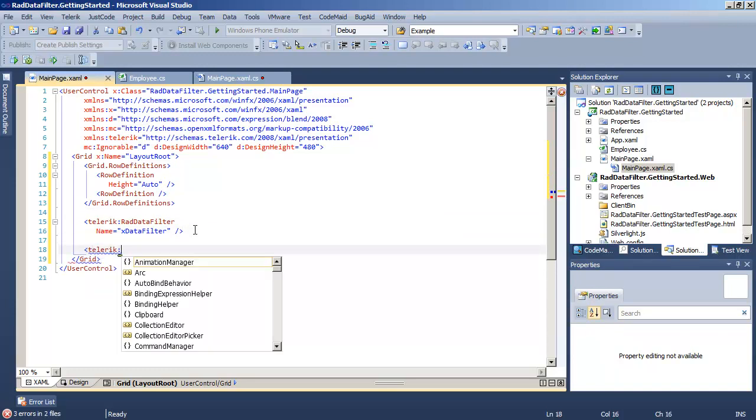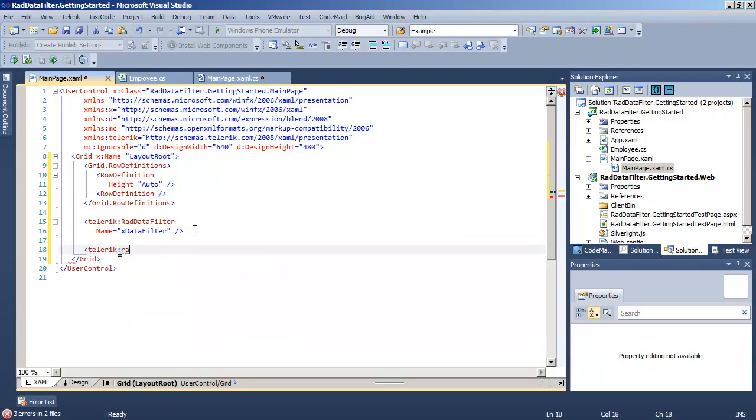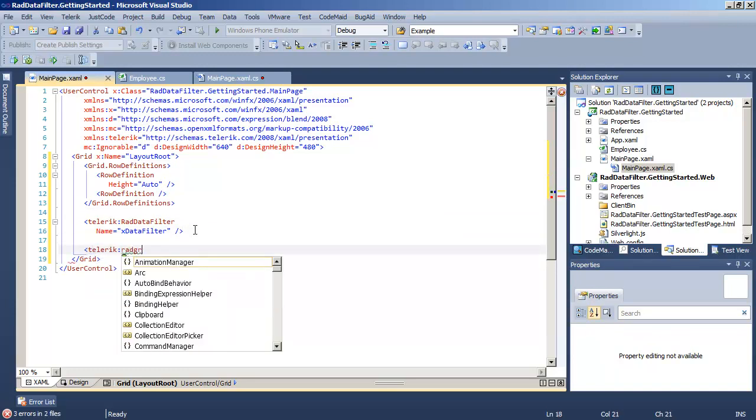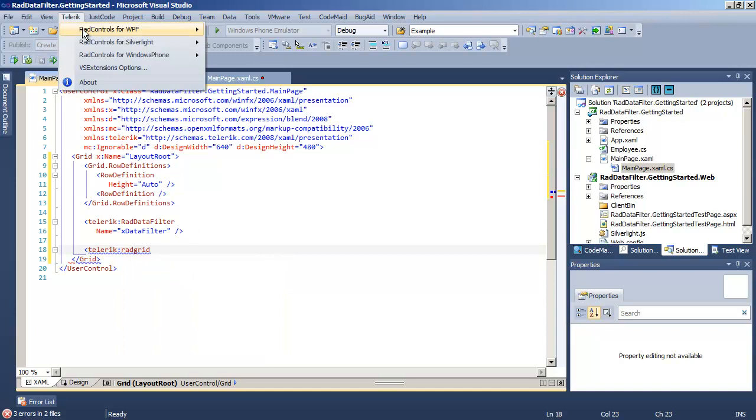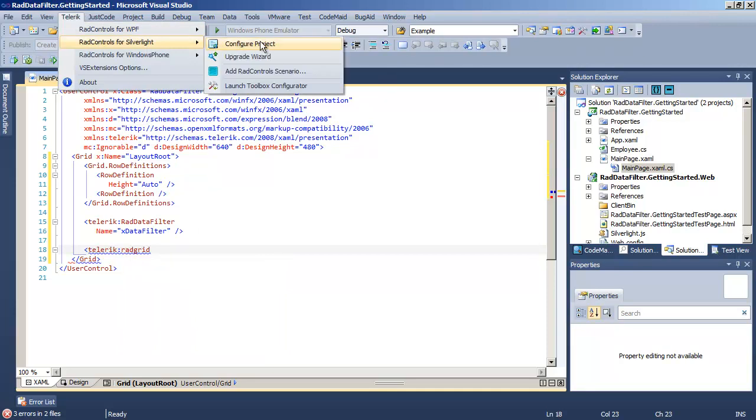We already have the data filter in place. We want to add a RAD grid view, but we have not added the right references for that. Easily fixed by going up to the Telerik menu.